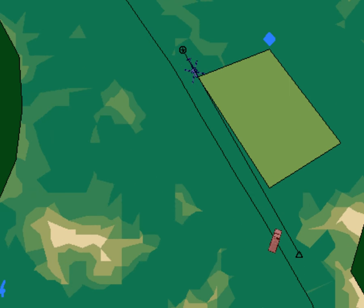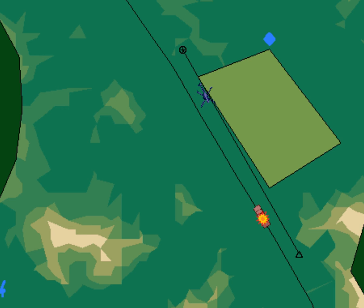So the scenario starts, the truck's driving on the road, the helicopter attacks it.